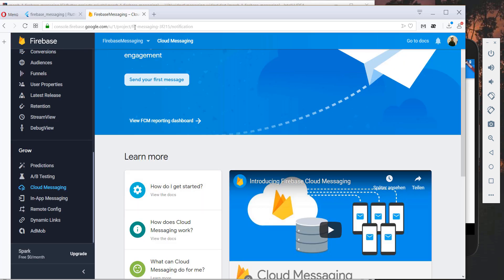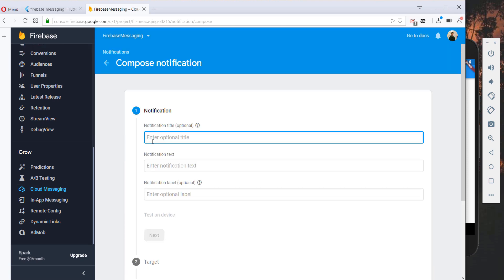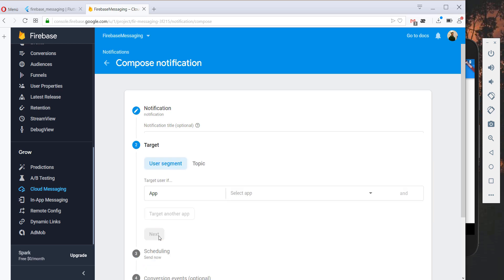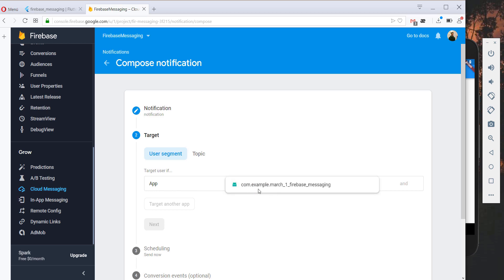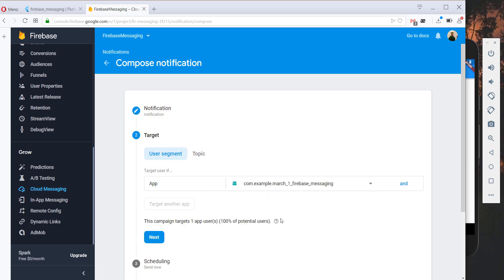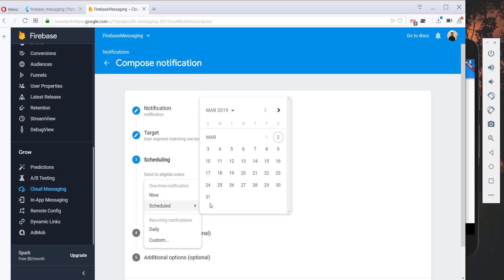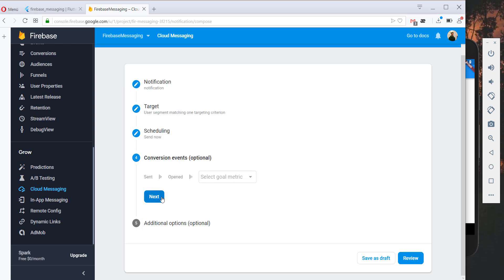The application is complete, so let's test it. We restart the app and go to the Firebase Console, to the Cloud Messaging tab under Grow, and click Send your first message. We fill in a test title and notification text, click Next, select our target app, and choose to send the notification now.